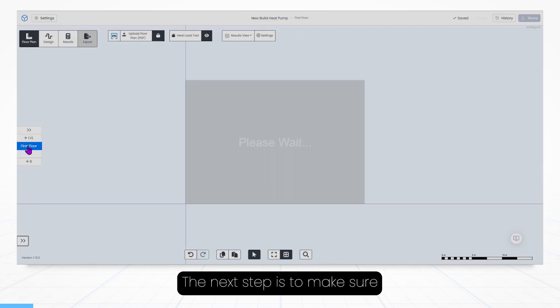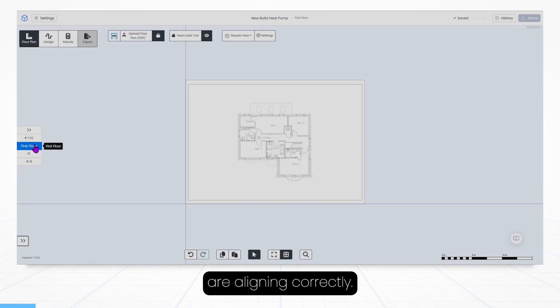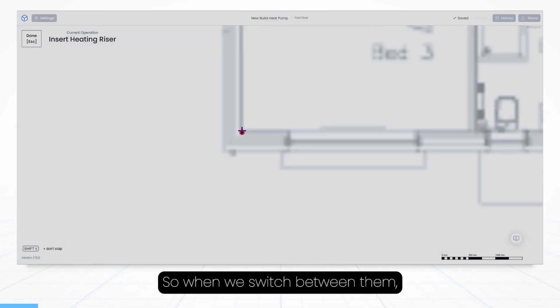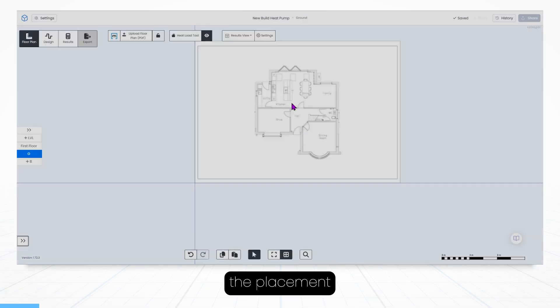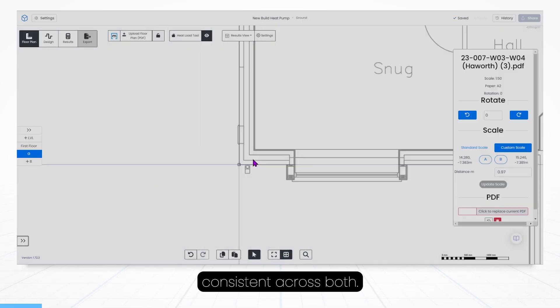With this done the next step is to make sure that these two floors are aligning correctly, so when we switch between them the placement of our equipment remains consistent across both.